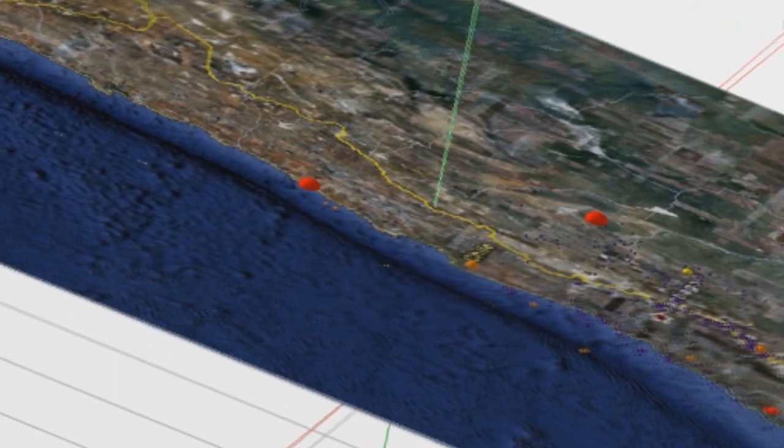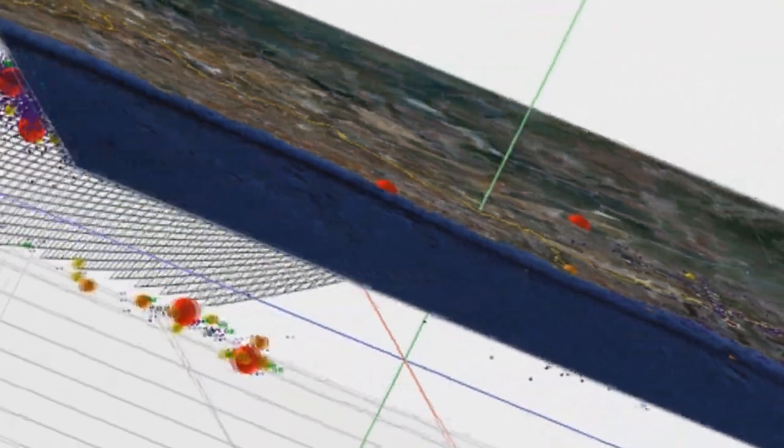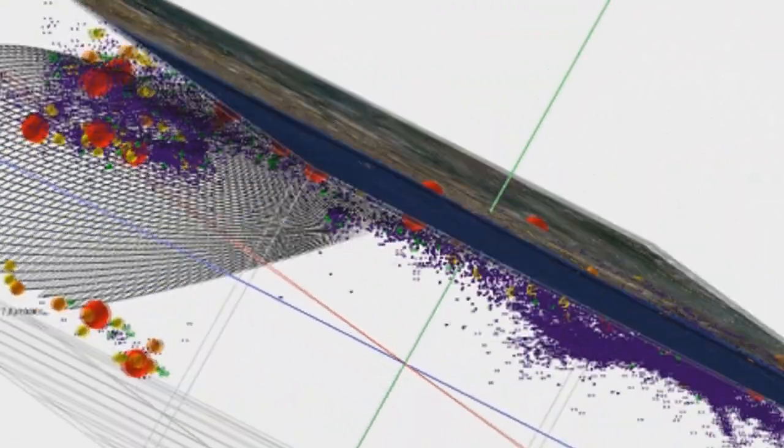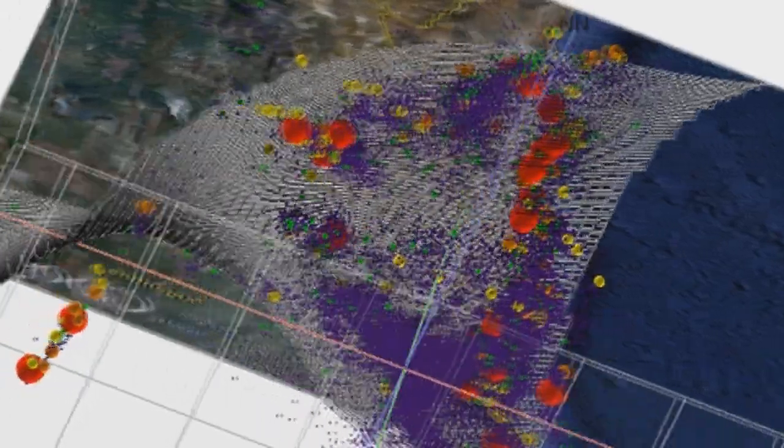The remainder of this video will show how to download earthquake data and plot it in three dimensions.